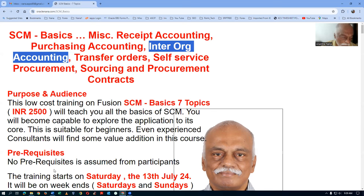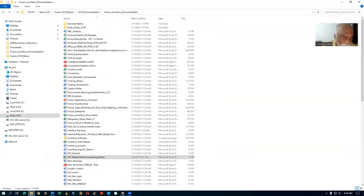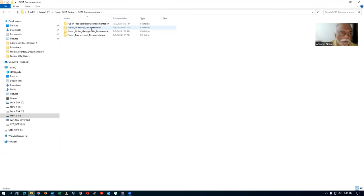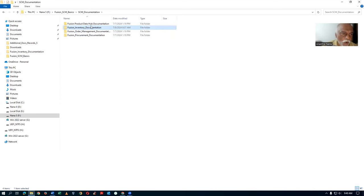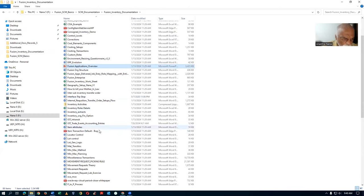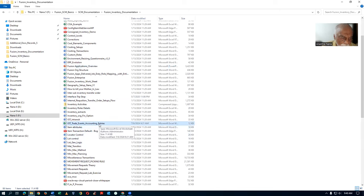In the inter-org accounting we have four topics. The basic accounting is a very tough one. If you go to my directory you will find SCM documentation. Open up the Fusion Inventory documentation, and there you will find the inter-org accounting trade events — IOT trade events accounting entry.